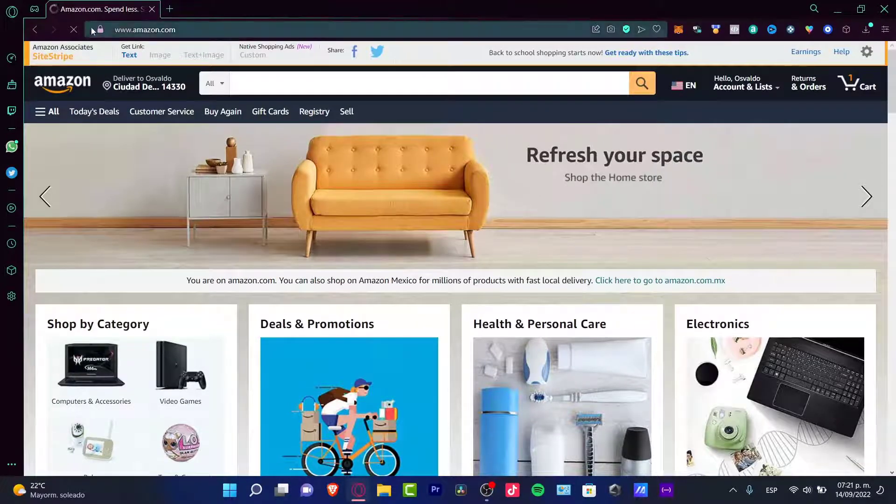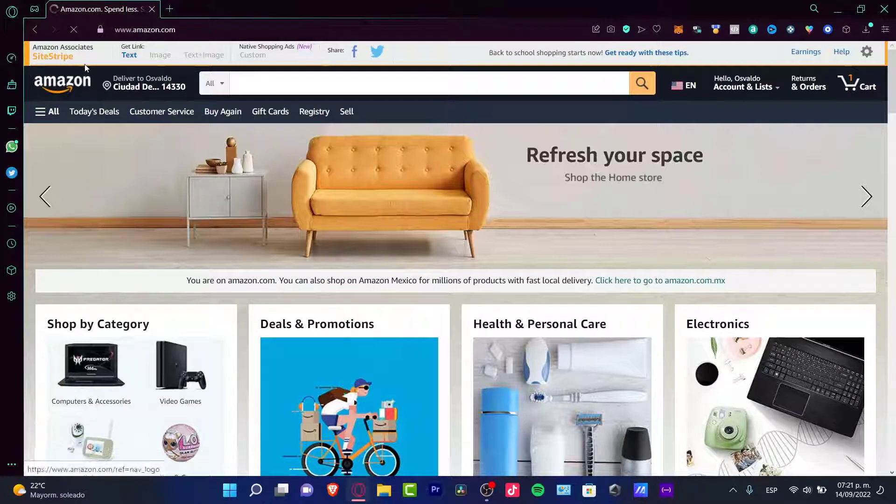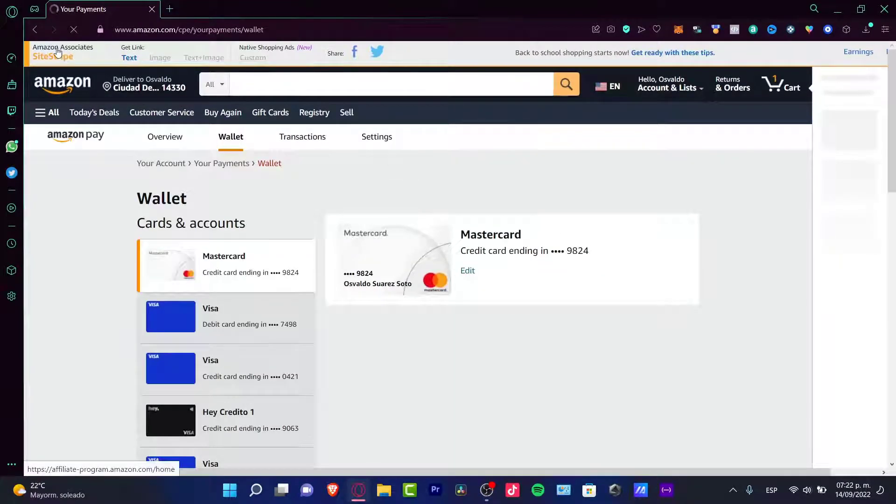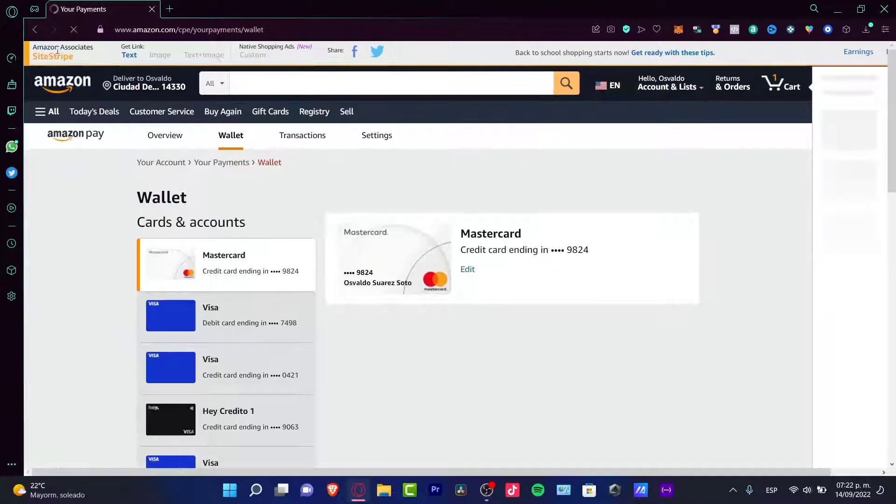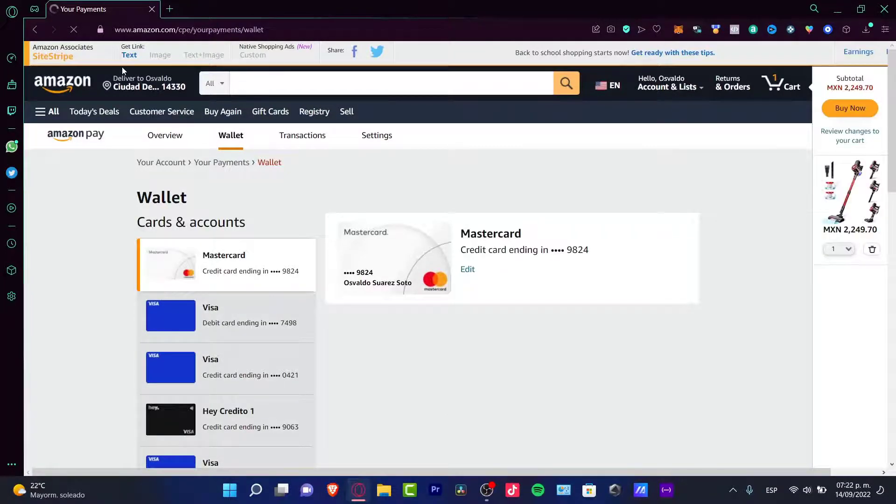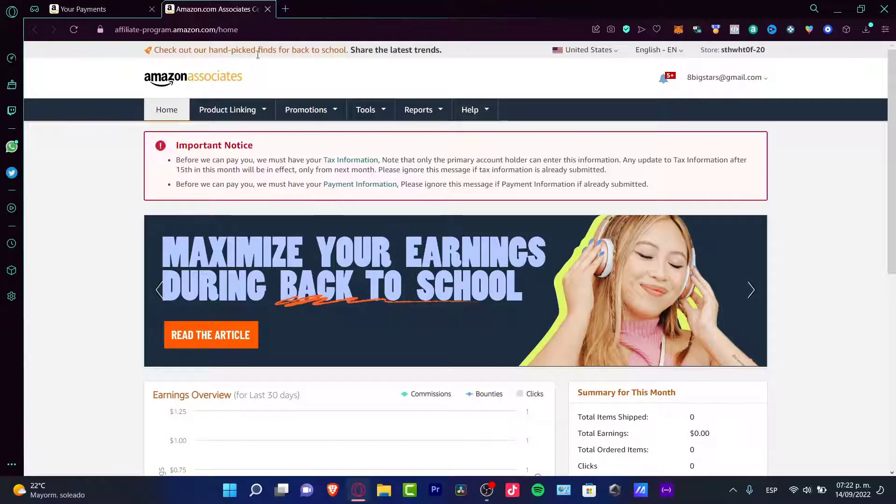If you reload the page, you're going to see that there's a banner here that says Amazon Associates. You can go into the Amazon Associates section. This is going to redirect us into the affiliation section.